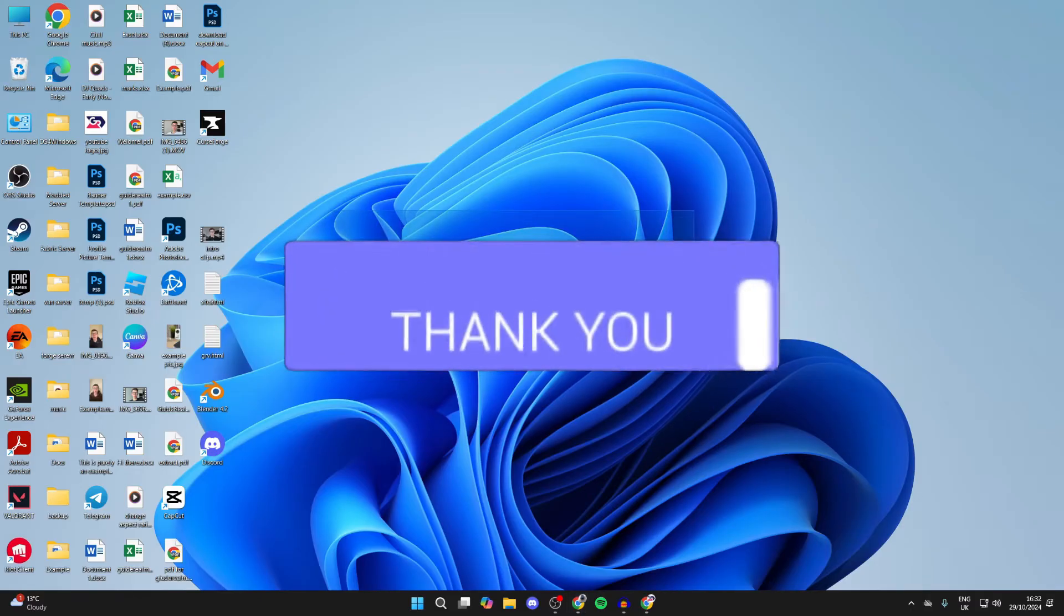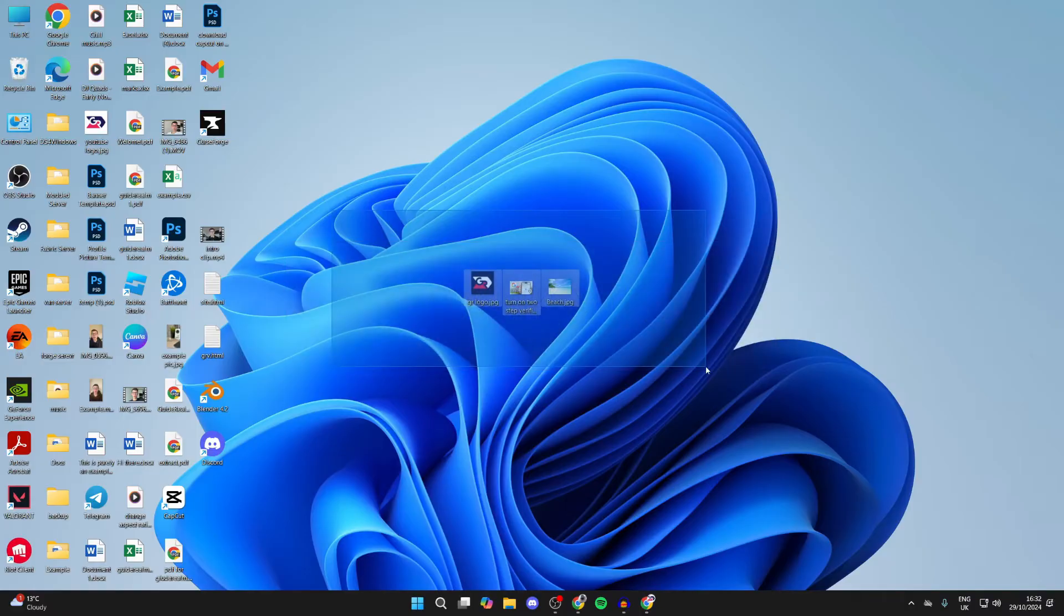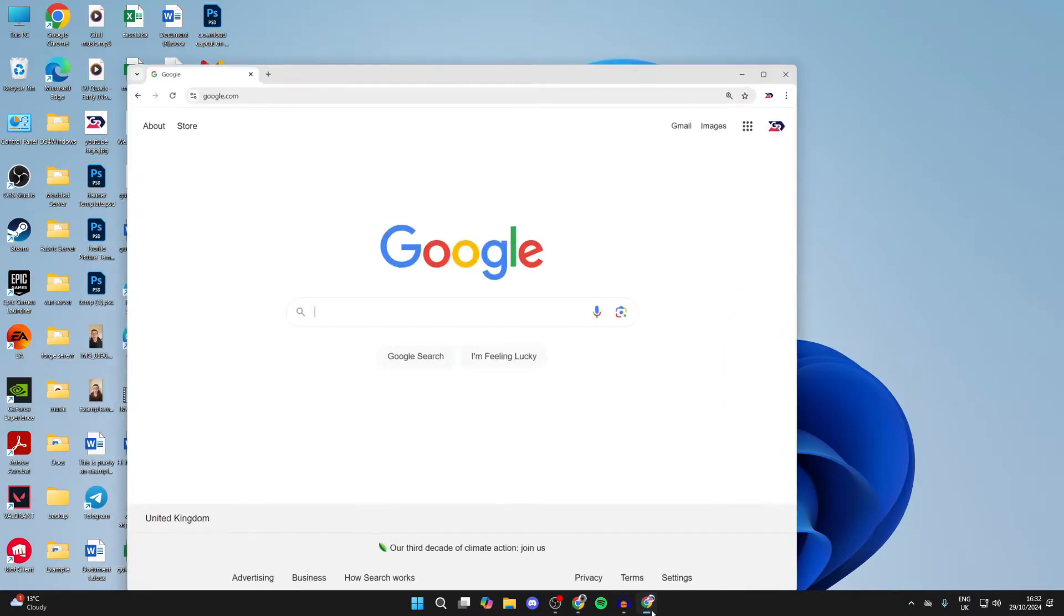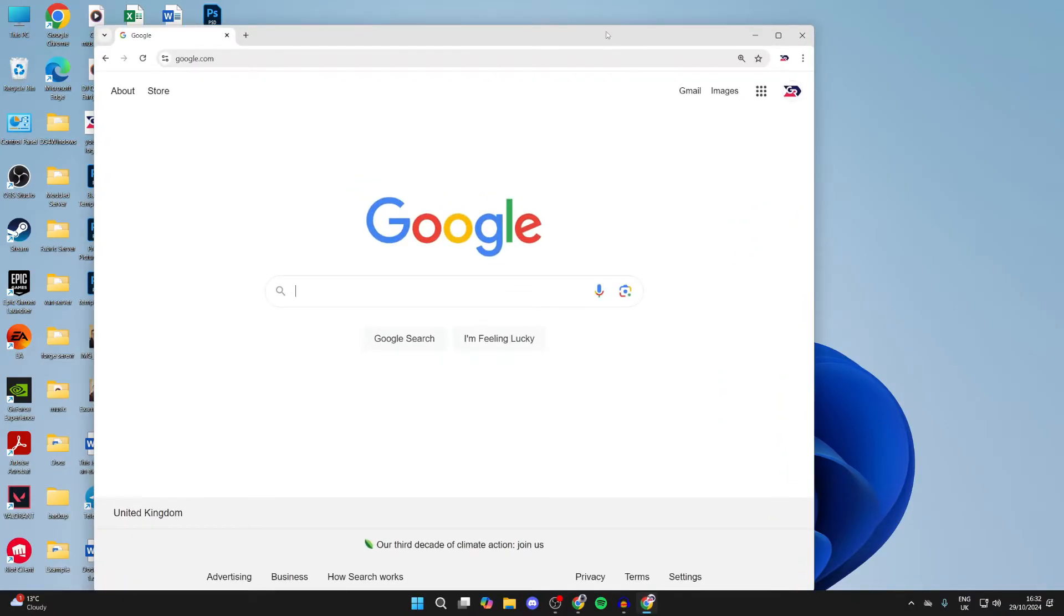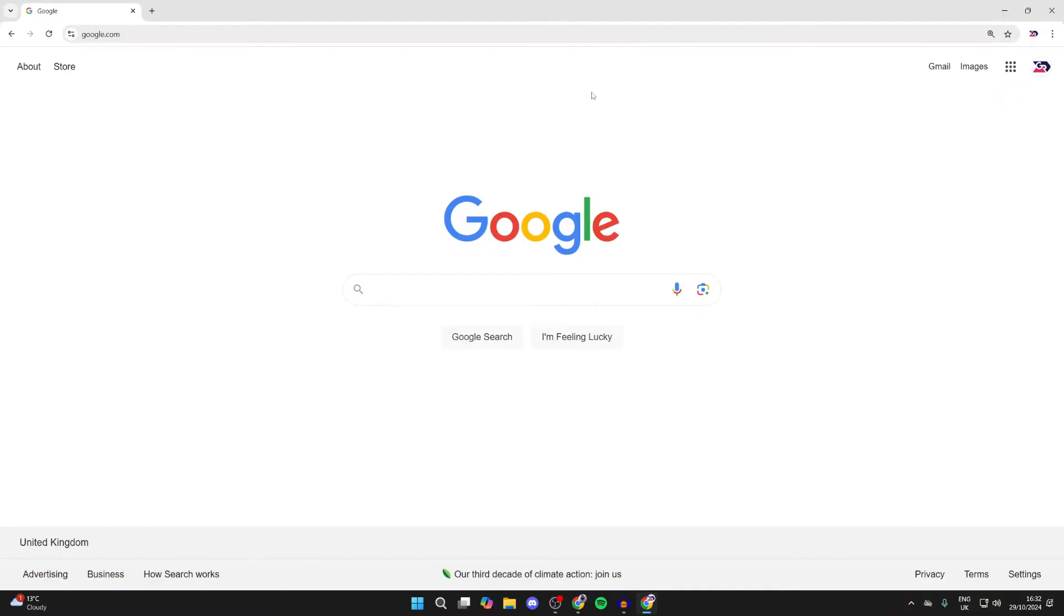Here we have the photos I want to do this with. First of all, you need to open up a web browser. Here we are, and you want to come to Google and make sure you're signed into your Google account.